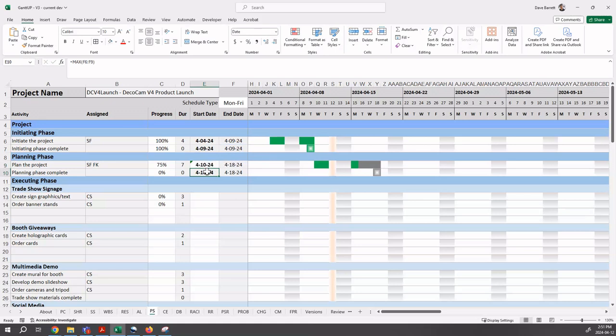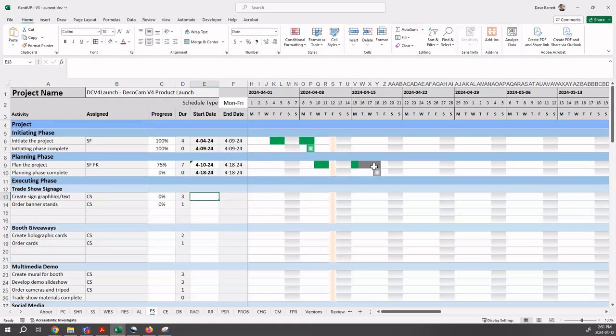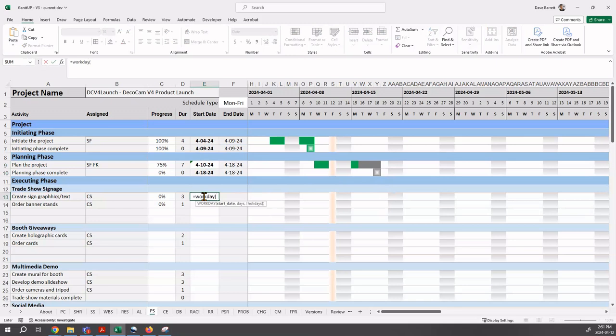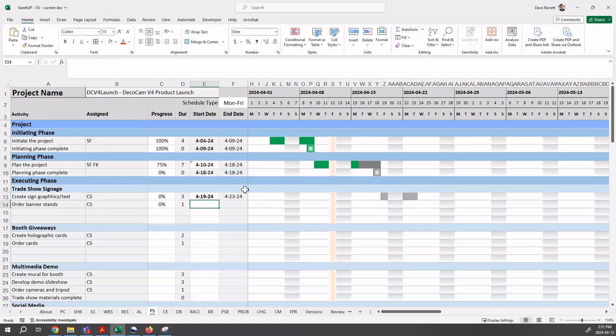So equals, we've entered using a workday formula. Again, here, if we wanted to have this occur the day after, this, on the Friday, we would say equals workday. And then we would say that end date comma one. And you notice how it does that.